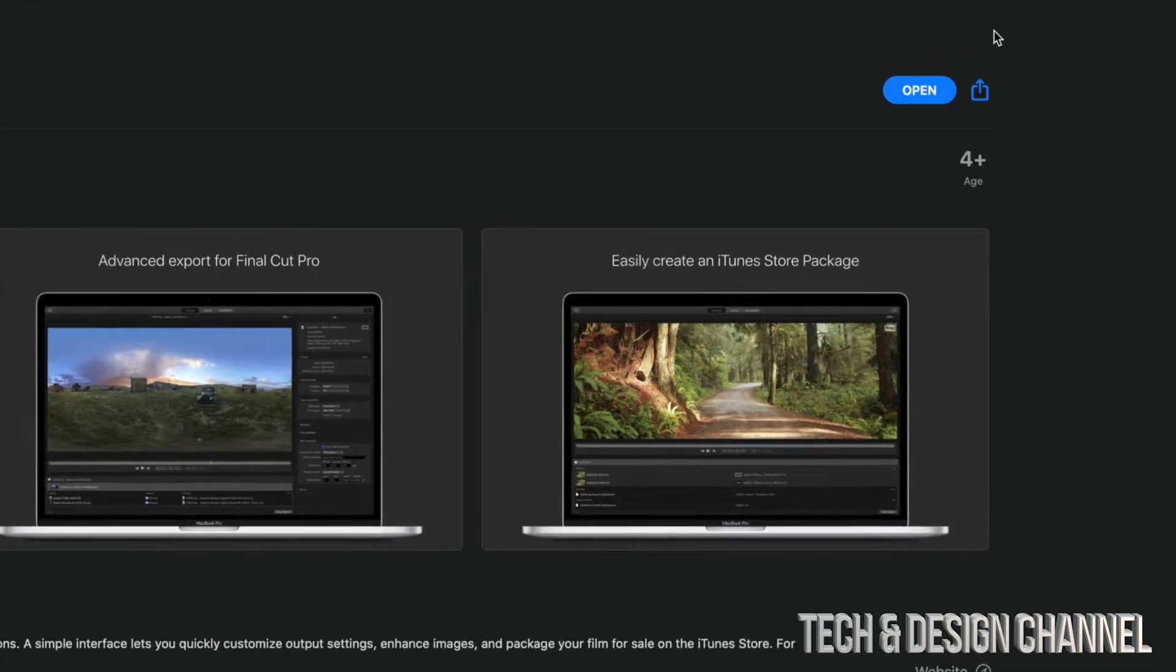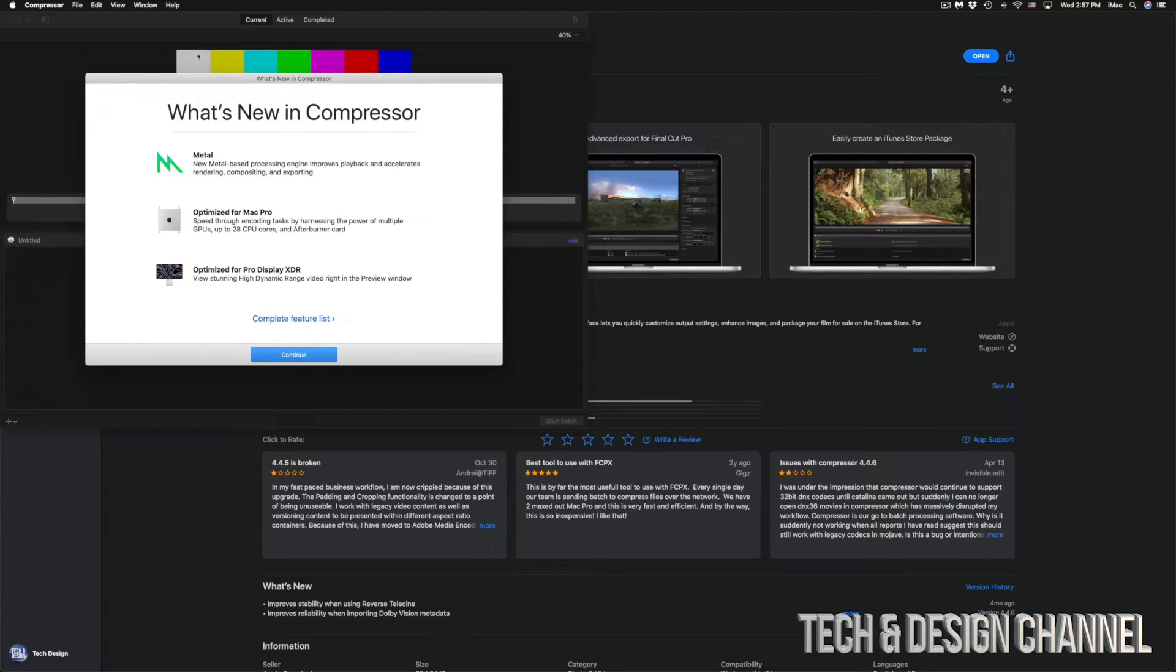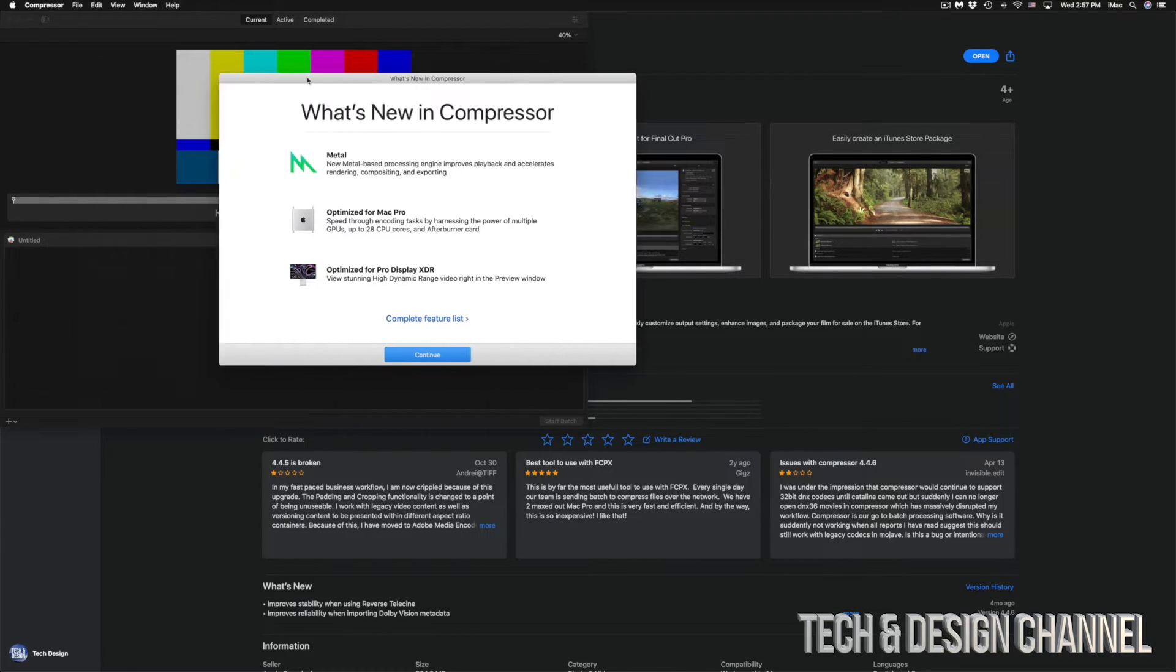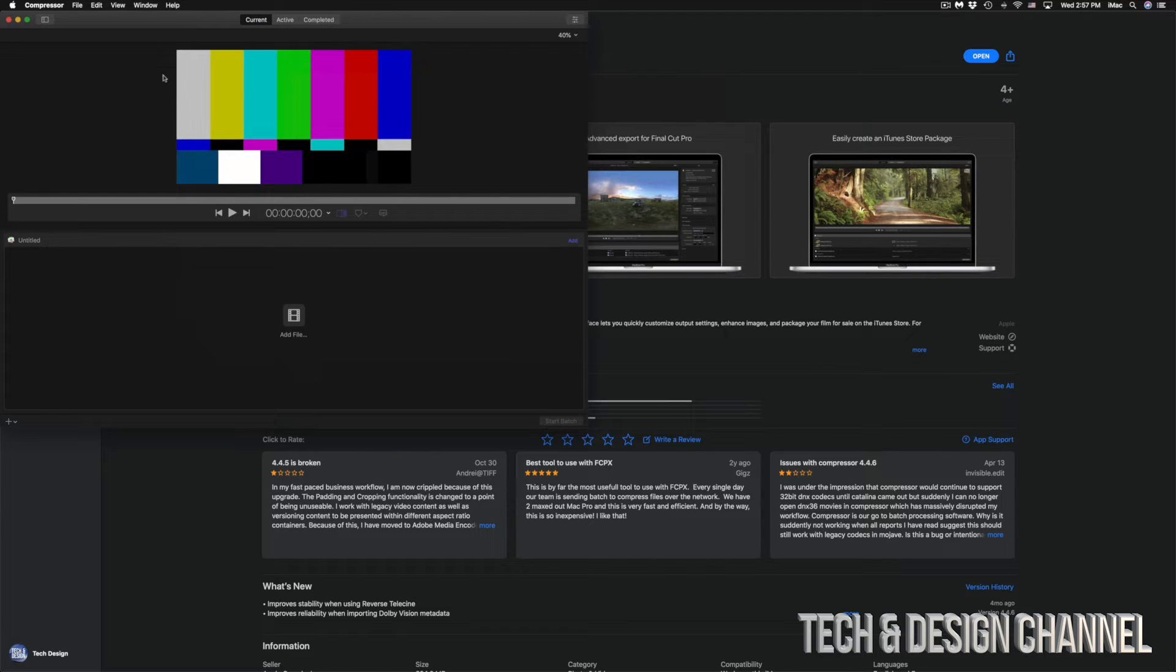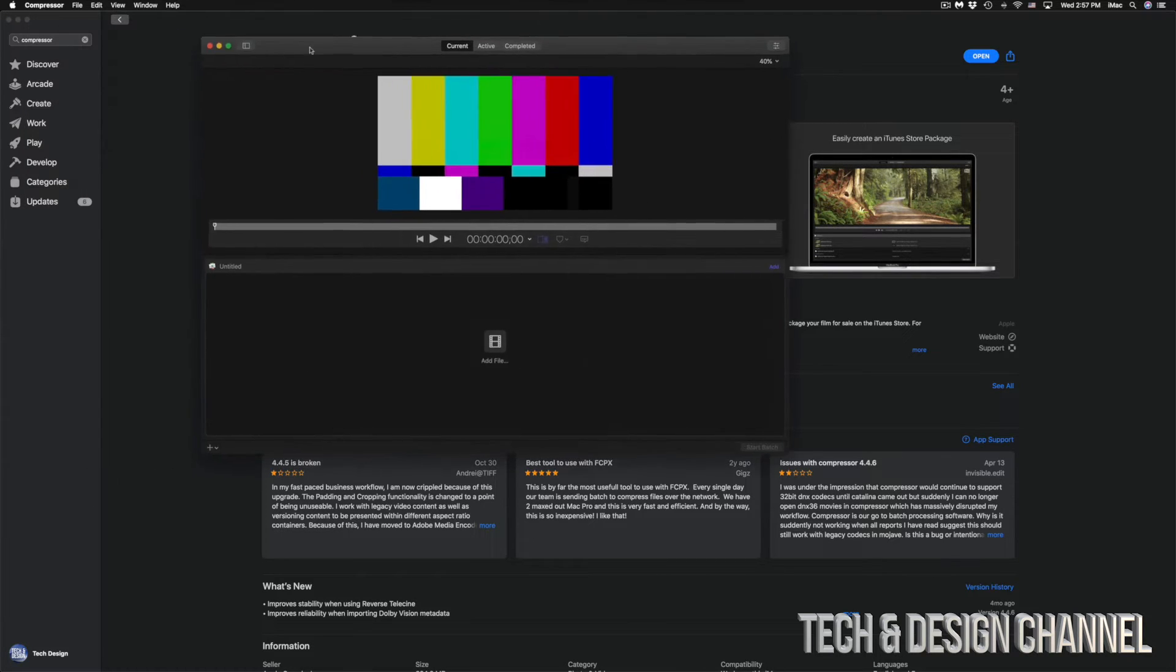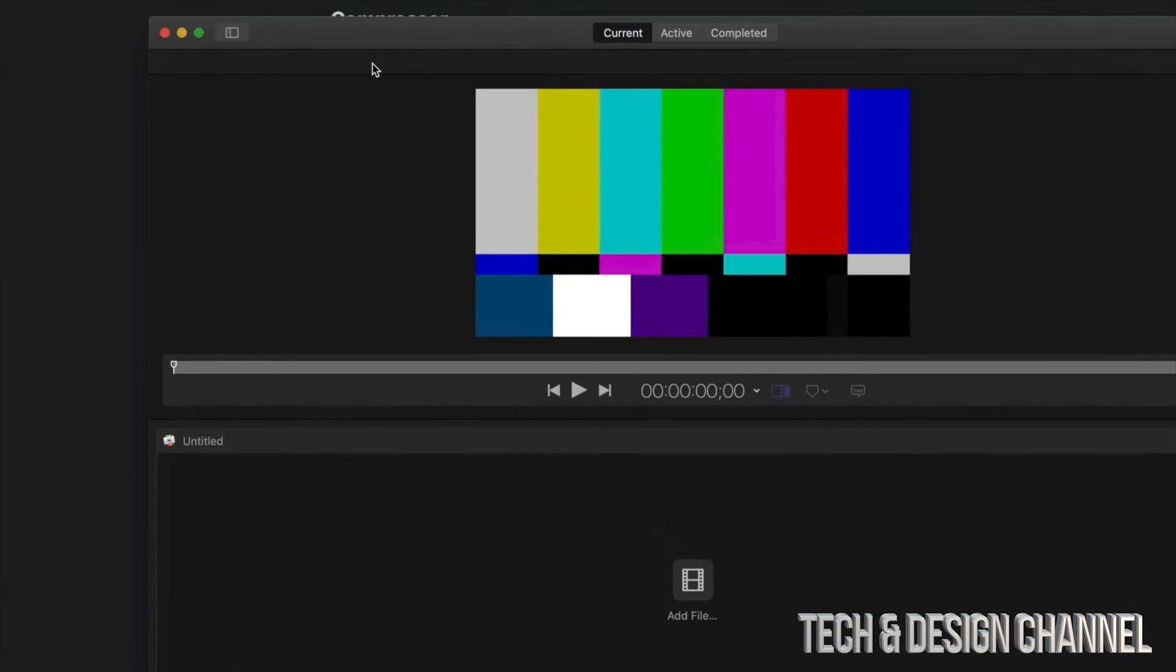Right now it just downloaded. We are all done. We can go ahead and click on Open. Once we click on Open, everything should be working just fine. We can just click on Continue and we can get started using Compressor.